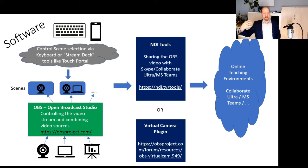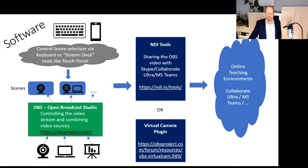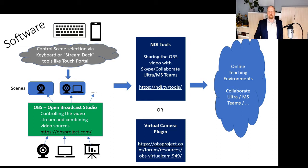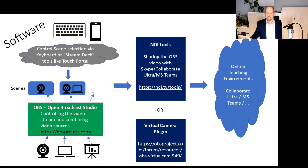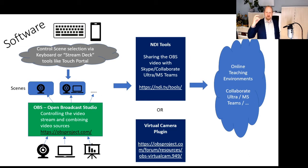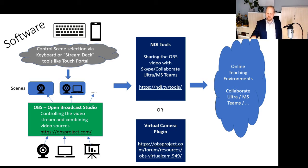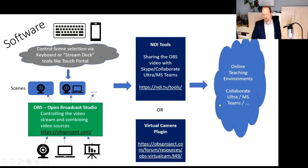Using that, I can now tie that into Collaborate Ultra simply as a webcam. Instead of sharing a real webcam, I'm sharing a virtual webcam that's made available via NDI tools.